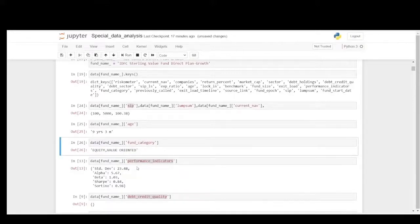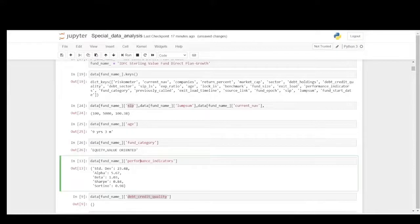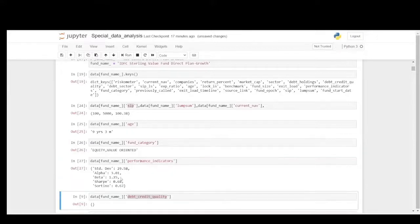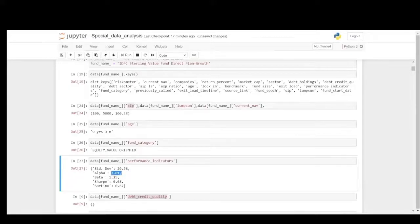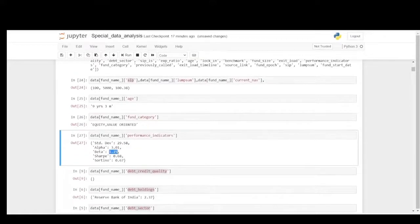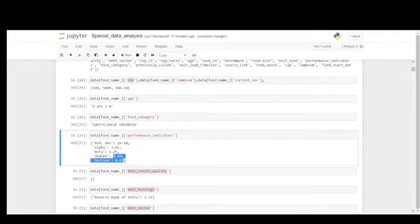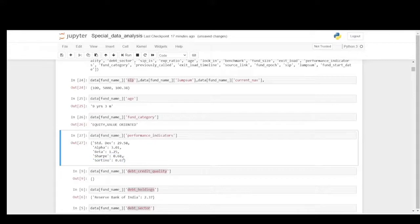Let's take a look at the performance indicators. Standard deviation is a bit high. When compared to SBI Contra Fund it is leading by 6. The alpha is 3.01, it outperforms benchmark. Beta is 1.25, it is a bit volatile. Sharpe and Sortino seem to be very low, should be close to 1 at least, but it's 0.68 and 0.67.